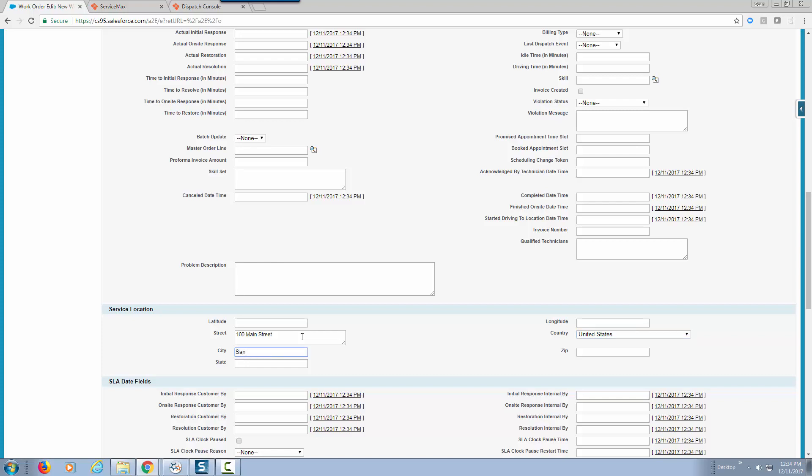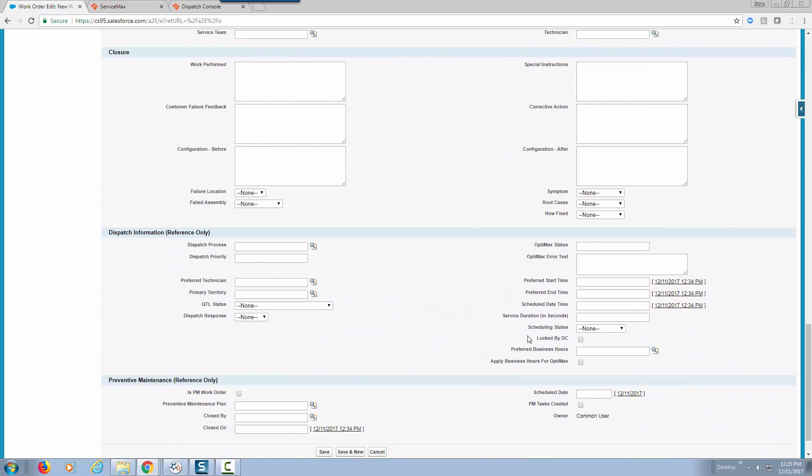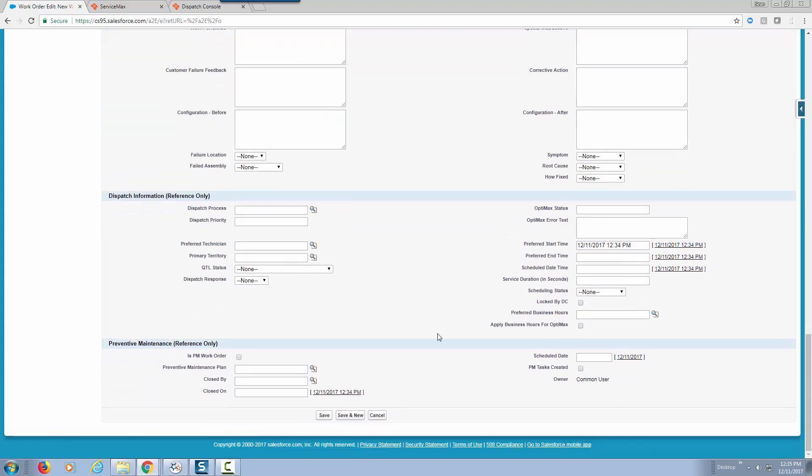Let's say this is in San Mateo, California. We're going to also enter a preferred start time and let me go ahead and save this work order.